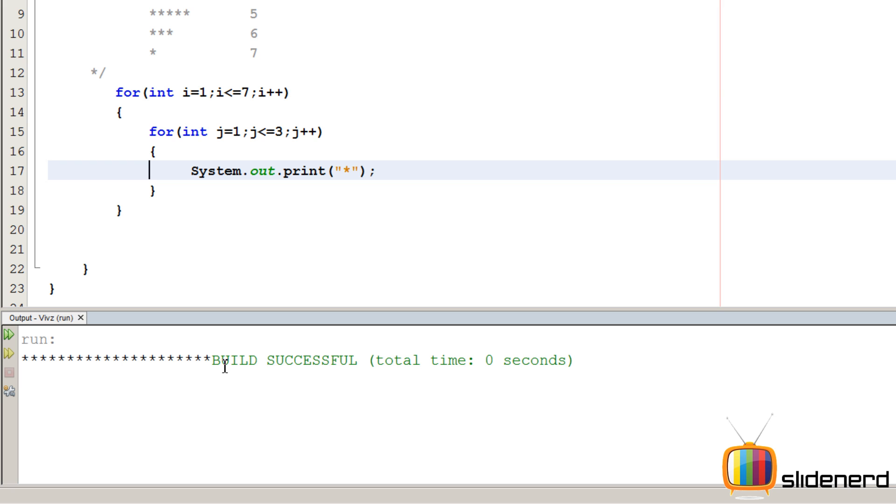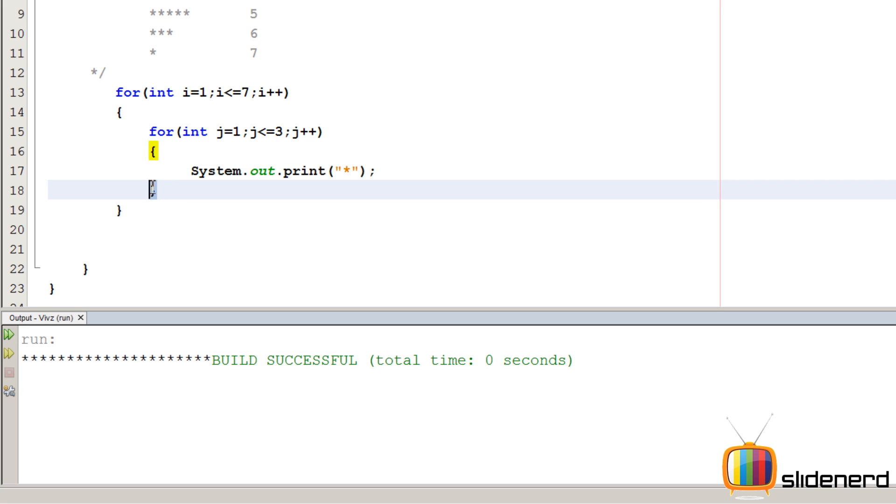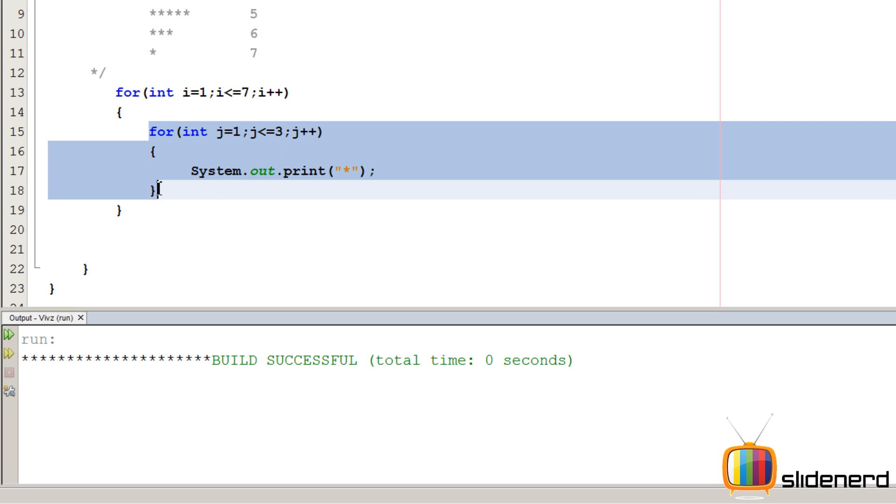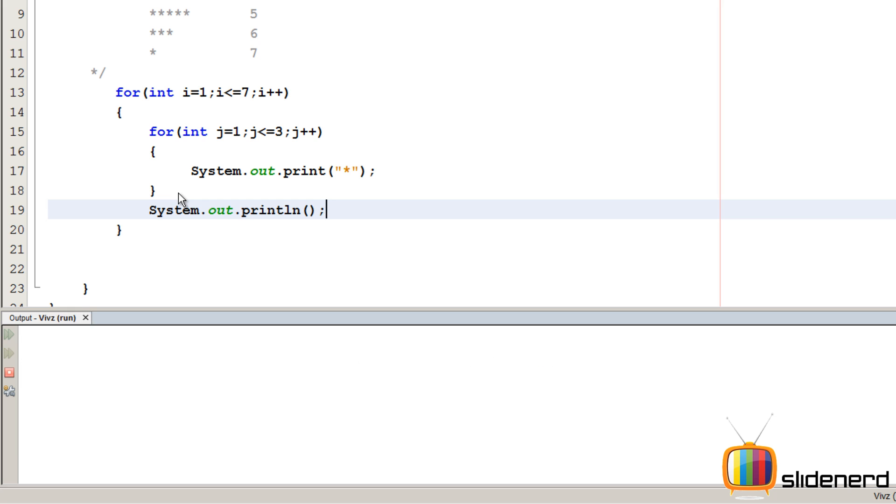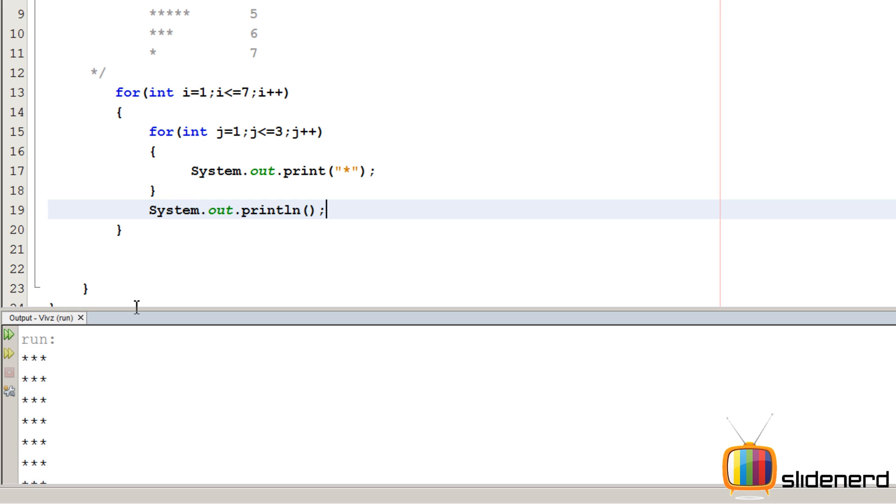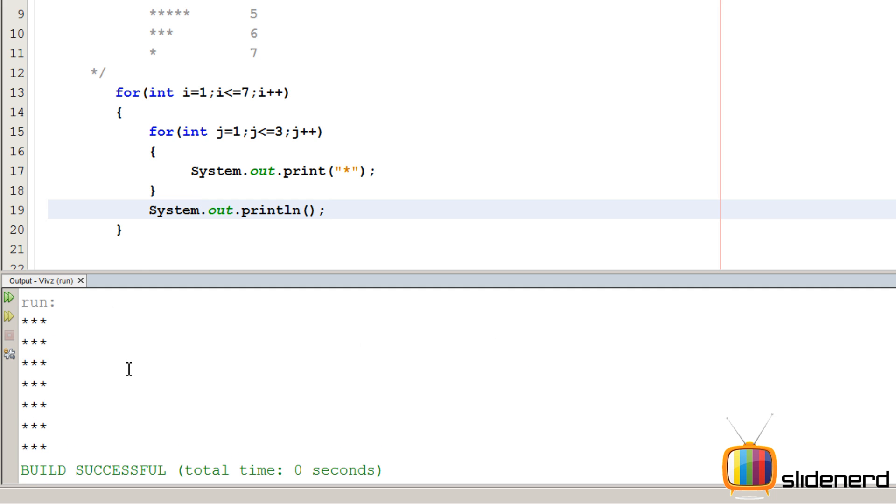Now this is weird you guys see all the 21 stars coming at the same line. We need a new line after every row right. This prints 1 complete row. So after this we put a new line by saying system.out.println ctrl s shift f6. As you guys can see all 7 of them lined up nicely.